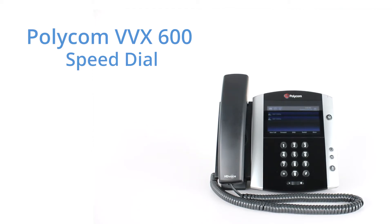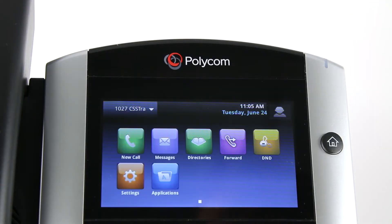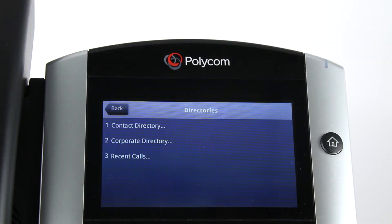To program speed dial numbers to appear on the screen of your phone, first select the Home hard key. Select the Directories icon on the screen. Select Option 1 for Contact Directory.